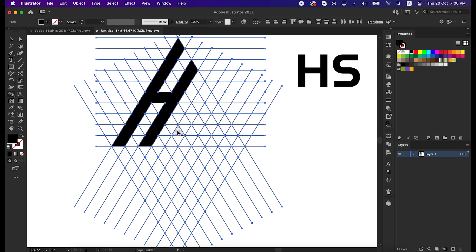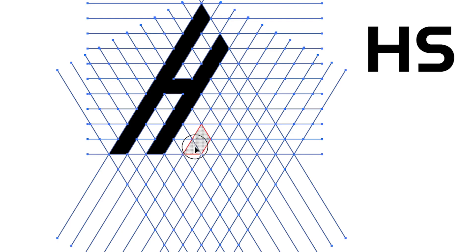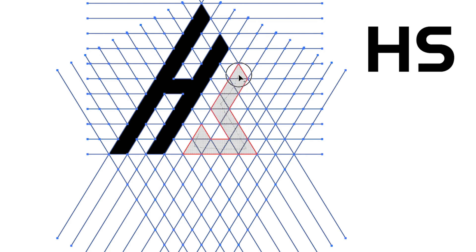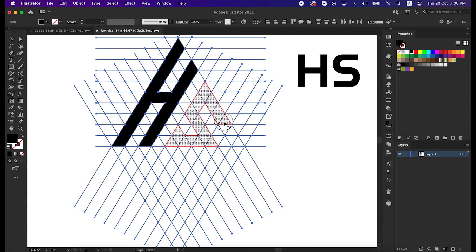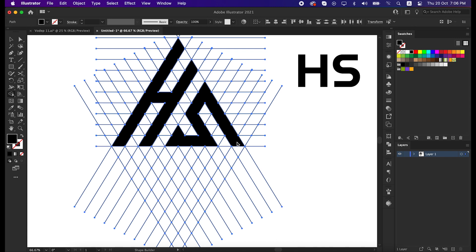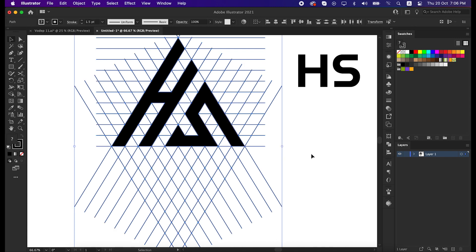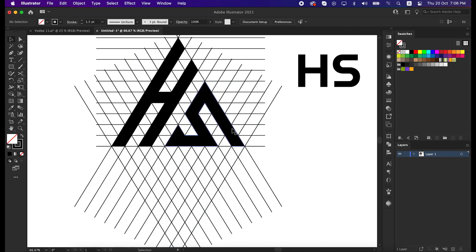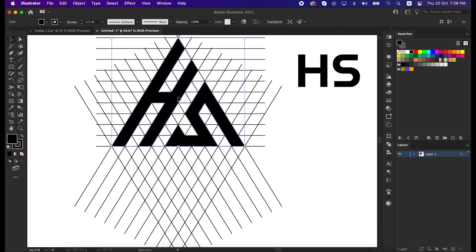I will suggest you to do it very carefully so that no line can be broken or overlapped. That's great. Our shape is ready, now select these two shapes.